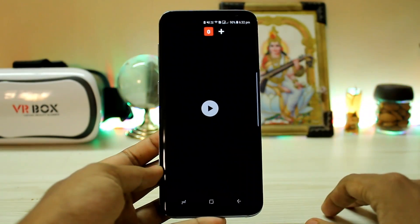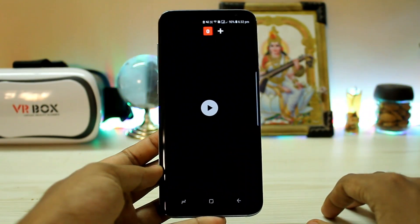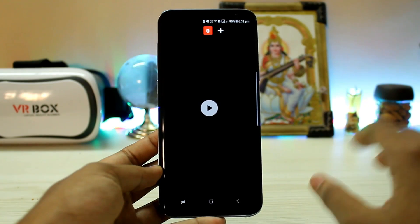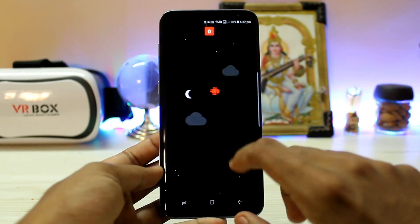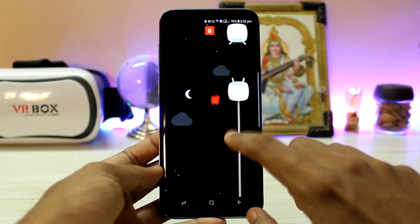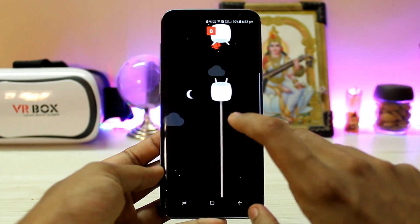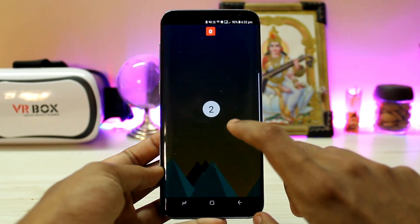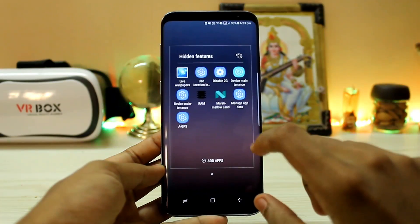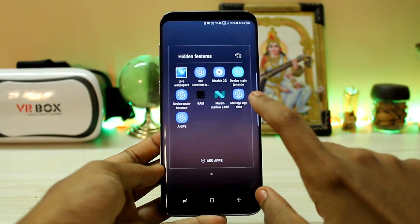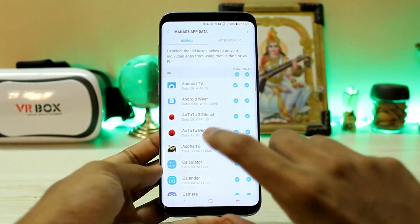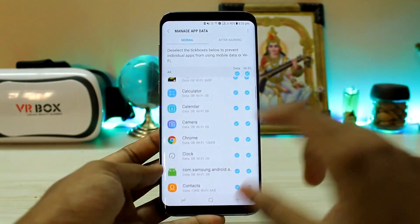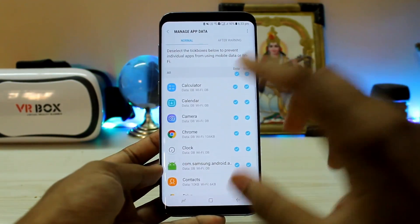Then you can also play the Marshmallow Easter egg game — it's still in the system UI. It's like the Pokemon-style one. As you can see, you can play the marshmallow game directly from here.